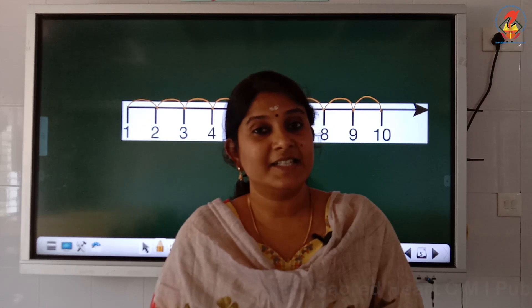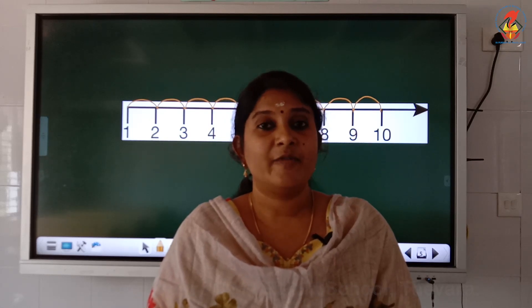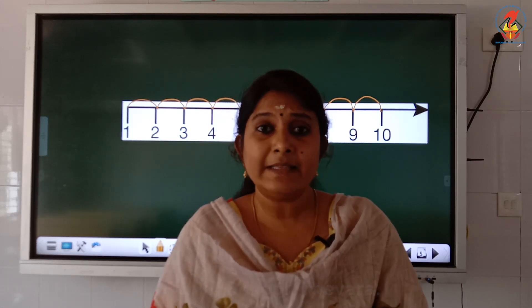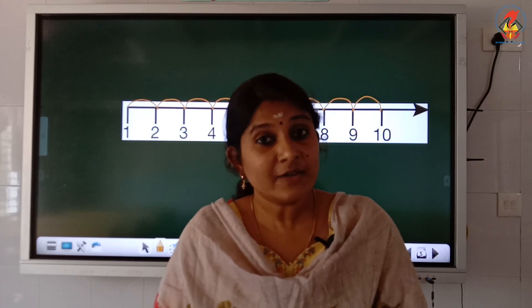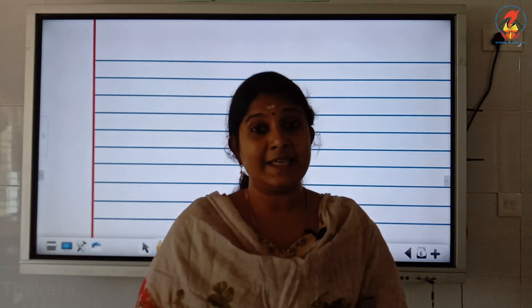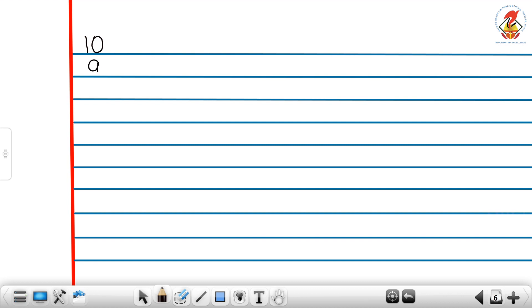Let us revise the terms once again. The normal counting from 1 to 10 is known as forward counting. And when we count the numbers backward or in the reverse direction, it is known as backward counting. Now miss is going to write the numbers backward on the board. 10, 9, 8, 7, 6, 5, 4, 3, 2, 1.